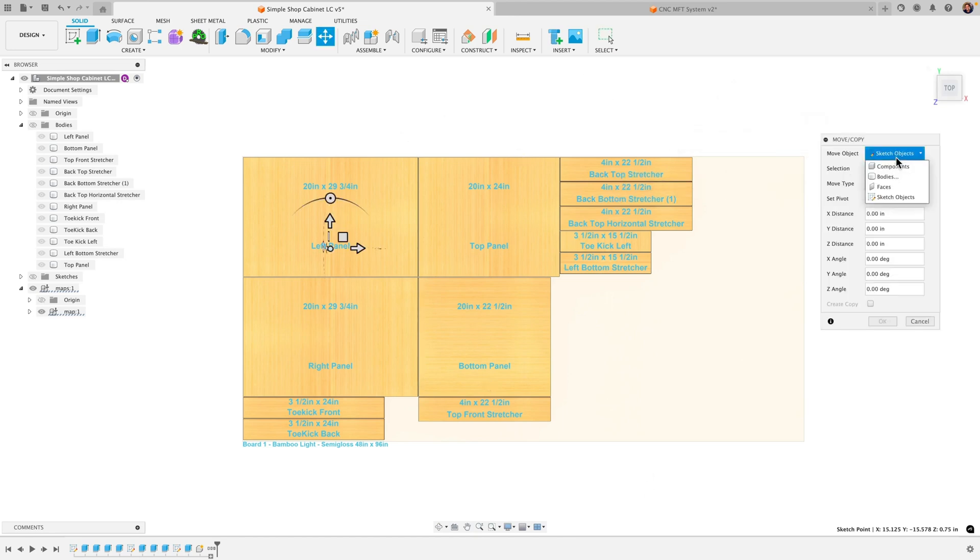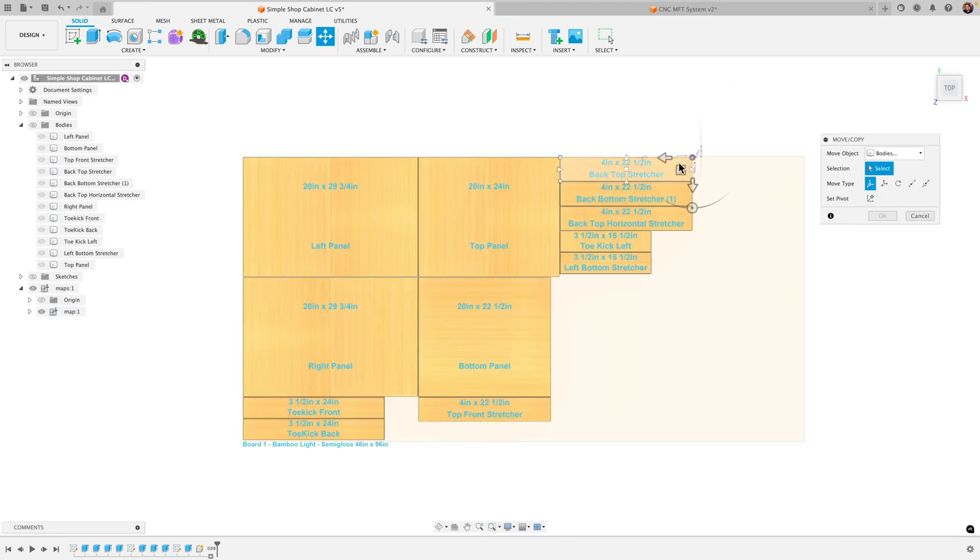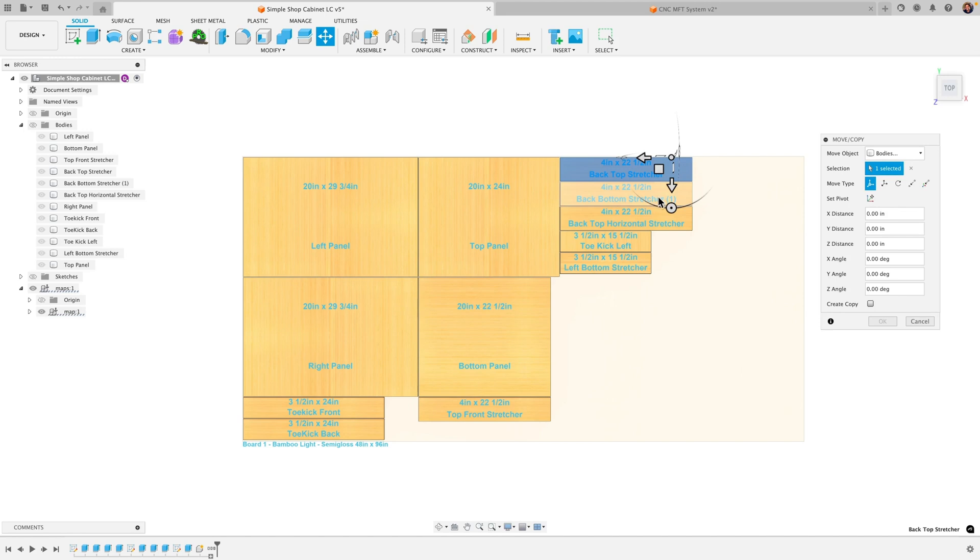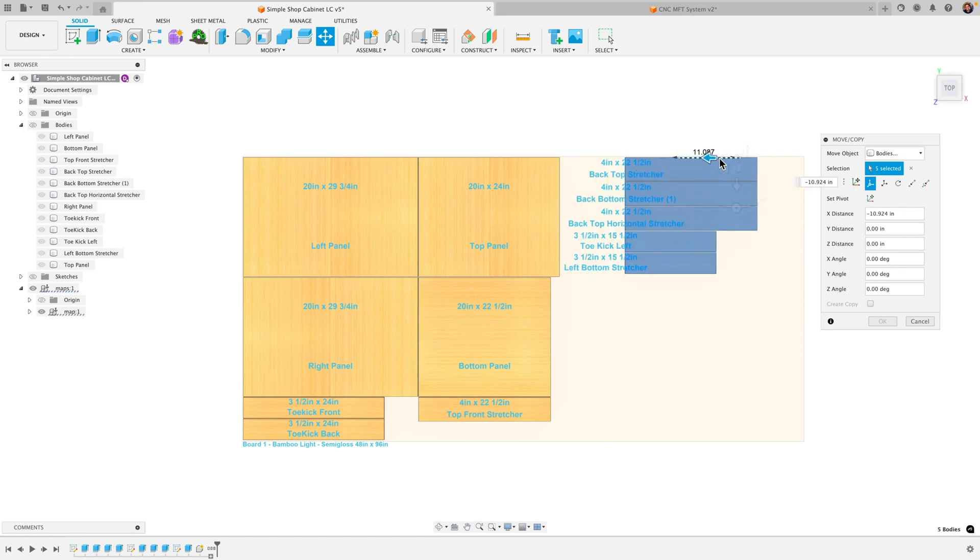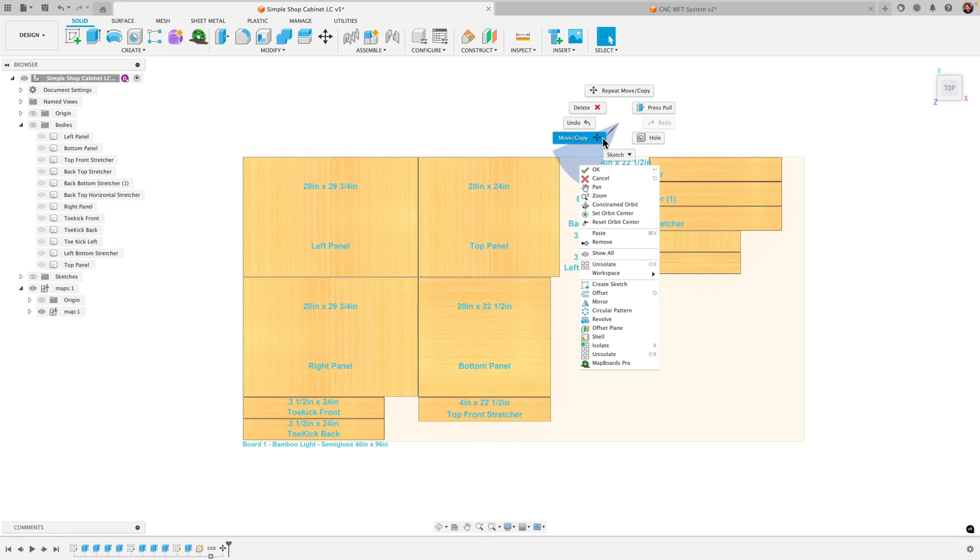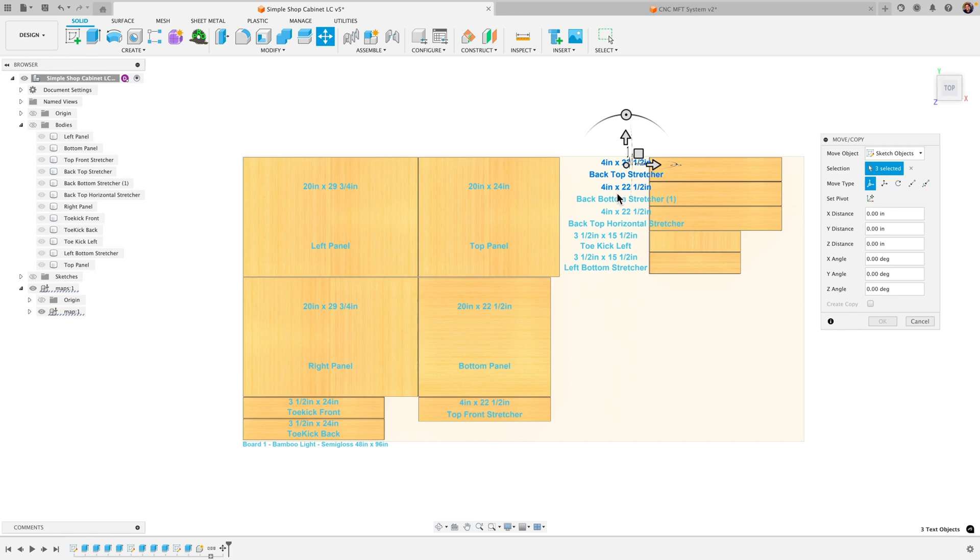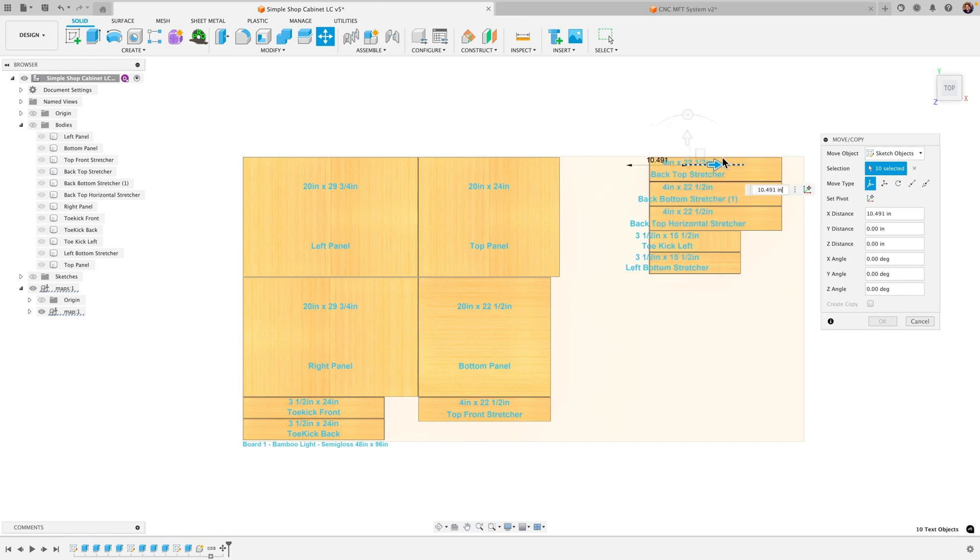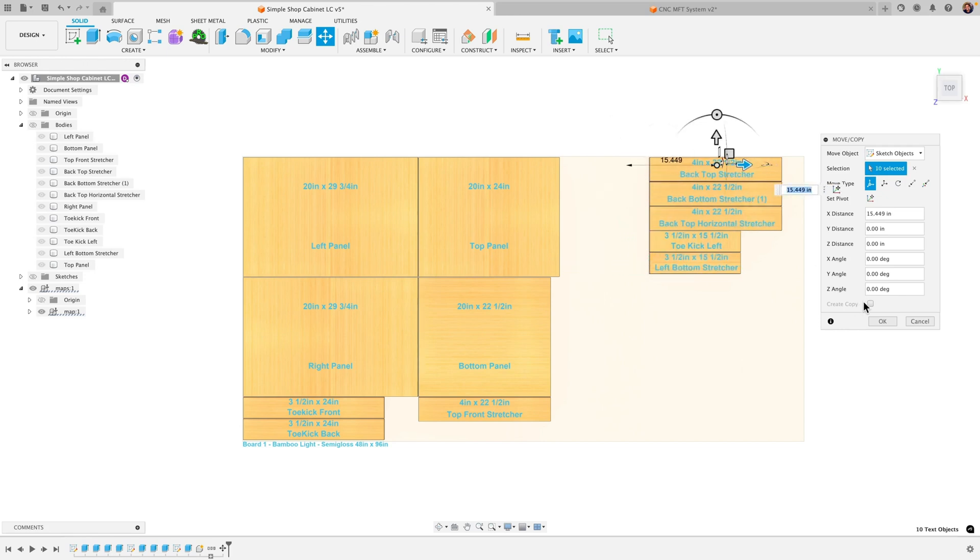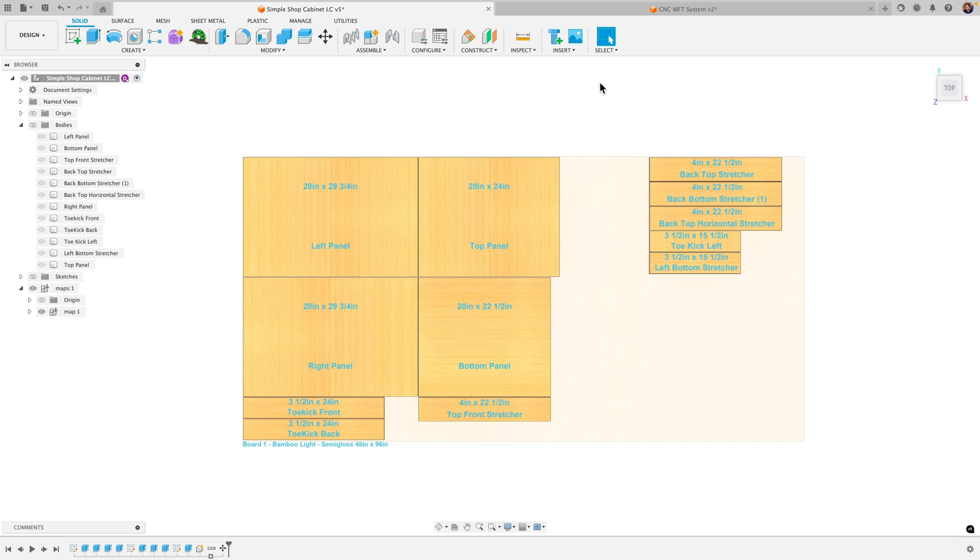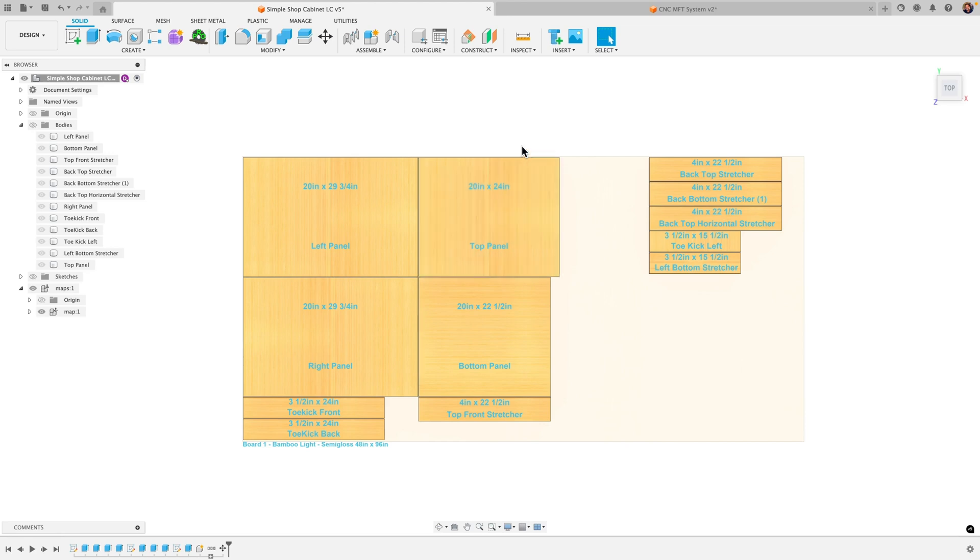I would go ahead and change this to bodies and maybe start moving these over. And you have to do them as separate bodies and the text fields because it doesn't bring them over as well. So I would change this to move and then change this to sketch objects. And then just select each one of these and bring them over. And so basically you can move these around as you need to. And then I would then dimension out where I want to cut this. I'm gonna show you a different way though.